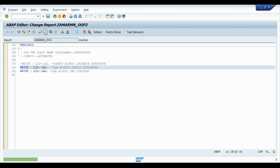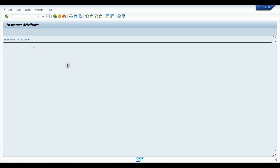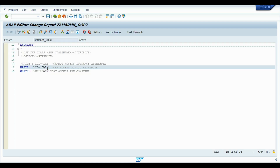After saving, checking, and activating the program, the result shows 0 and 10. The default value inside the static attribute LA2 is 0, and we assigned the value 10 to the constant LA3.